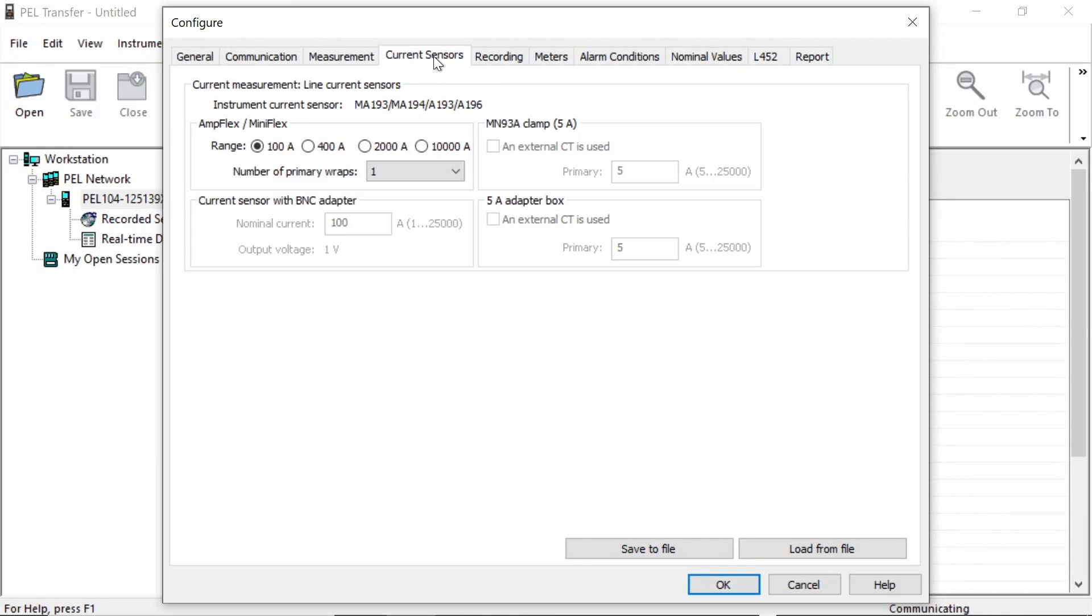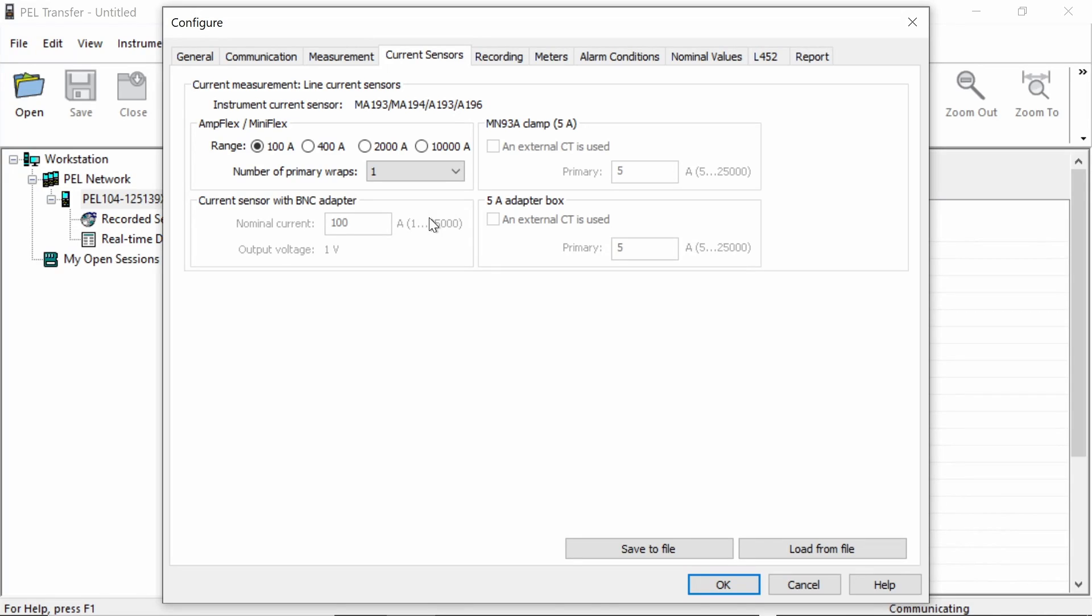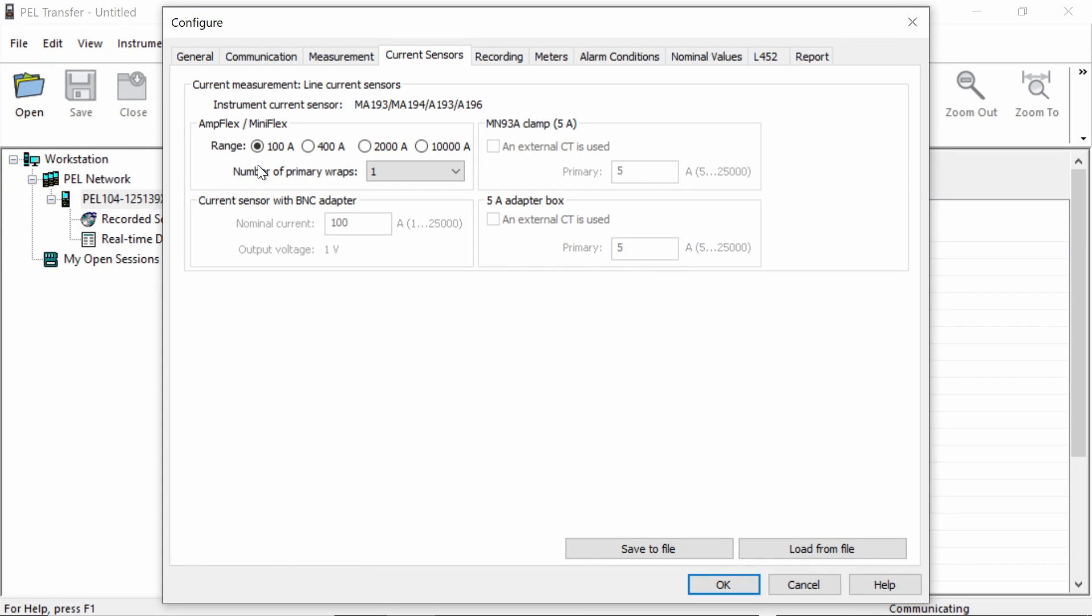Moving on to the current sensors tab. Generally, the PEL 104 will detect the current sensors that you have plugged into it and configure accordingly. In this case, we have an MA194 flexible CT connected to the PEL 104 and that's automatically been detected. All I need to pick is the closest range so that the PEL can configure itself to give me the best resolution measurements. So in my case, I've picked the 100 amp range on here. Now we do have the option to increase the number of wraps. So the number of wraps with a flexible CT means I can wrap it around the cables. This gives a better coupling between the Rogowski coil and the cable that's being measured, the current field that's being measured. But if I do that, I need to tell the software that I actually done multiple wraps. So in my case, I've only got one wrap. So we leave the wrap setting to one. But if I had used multiple wraps, I need to configure that in this setting here.